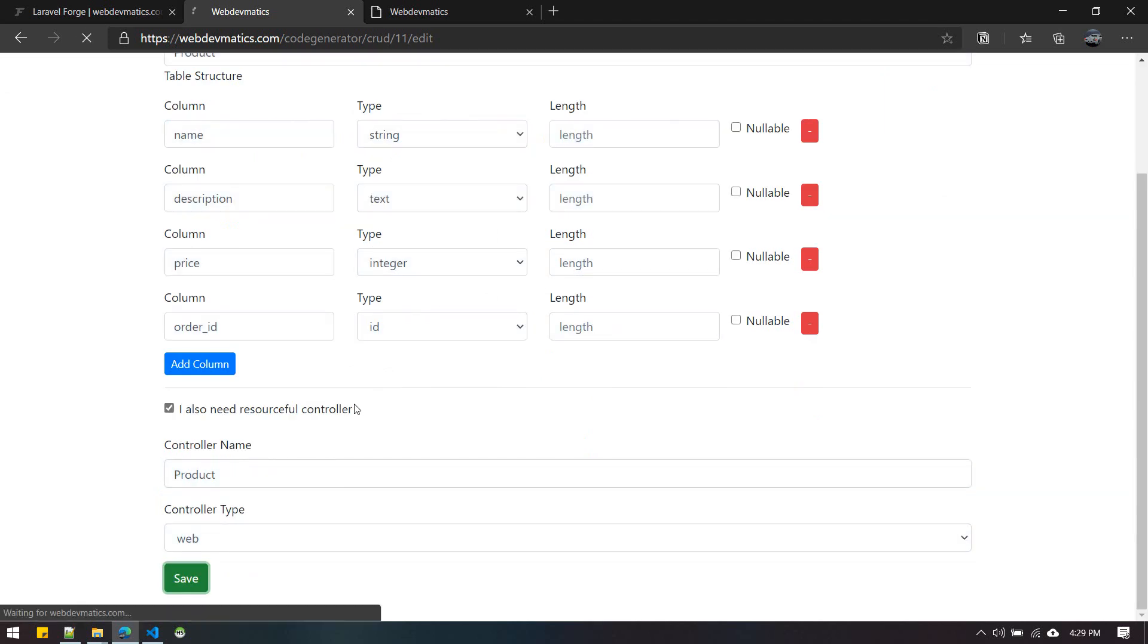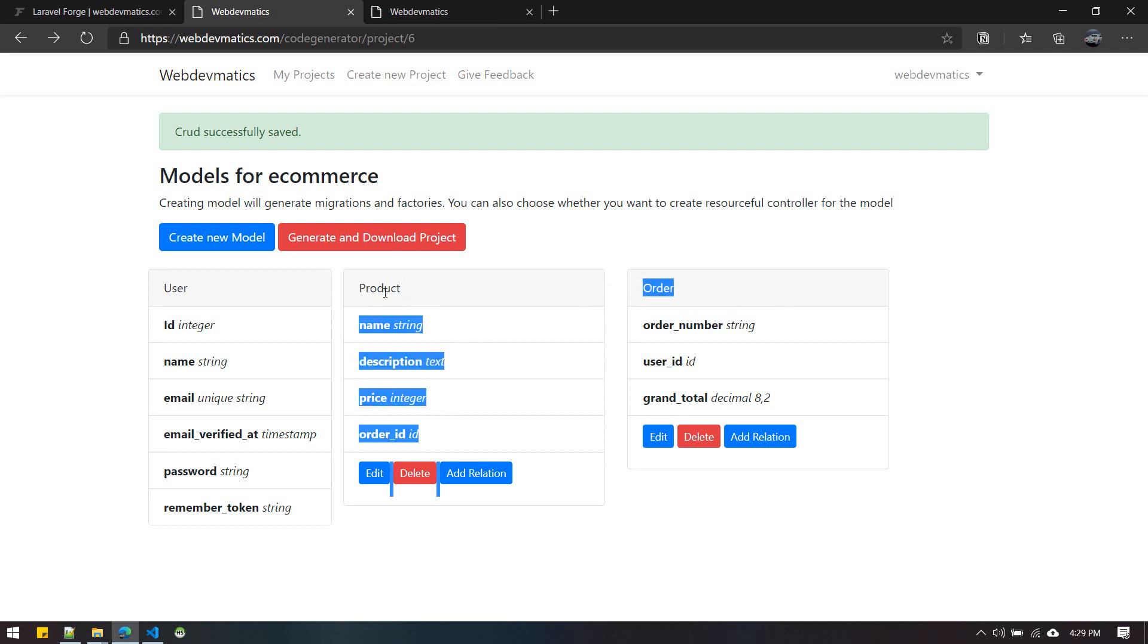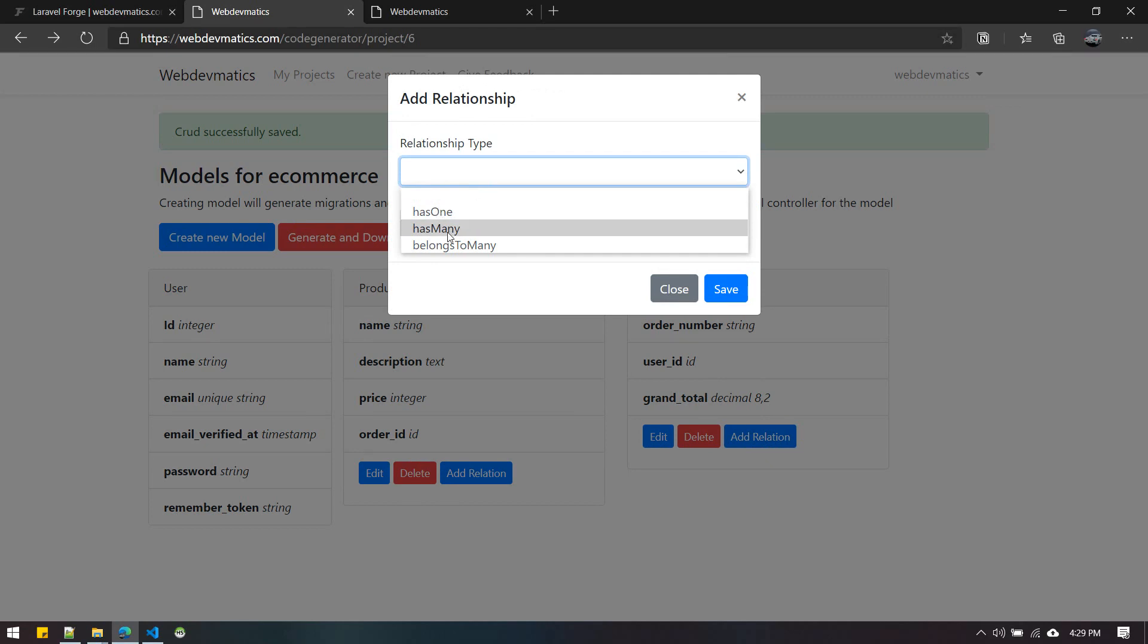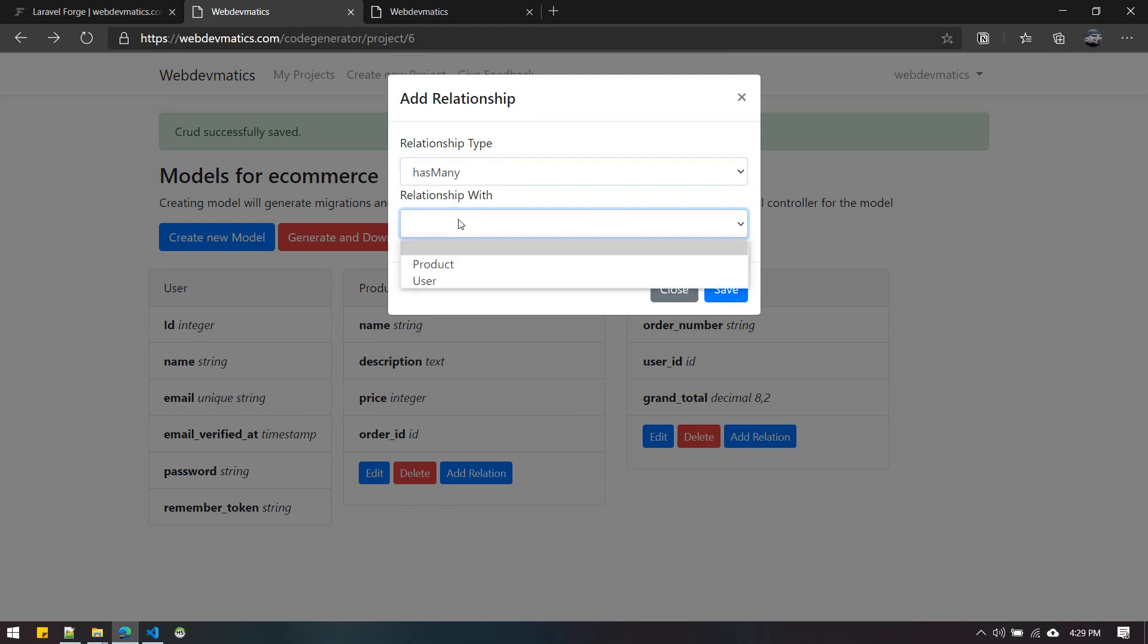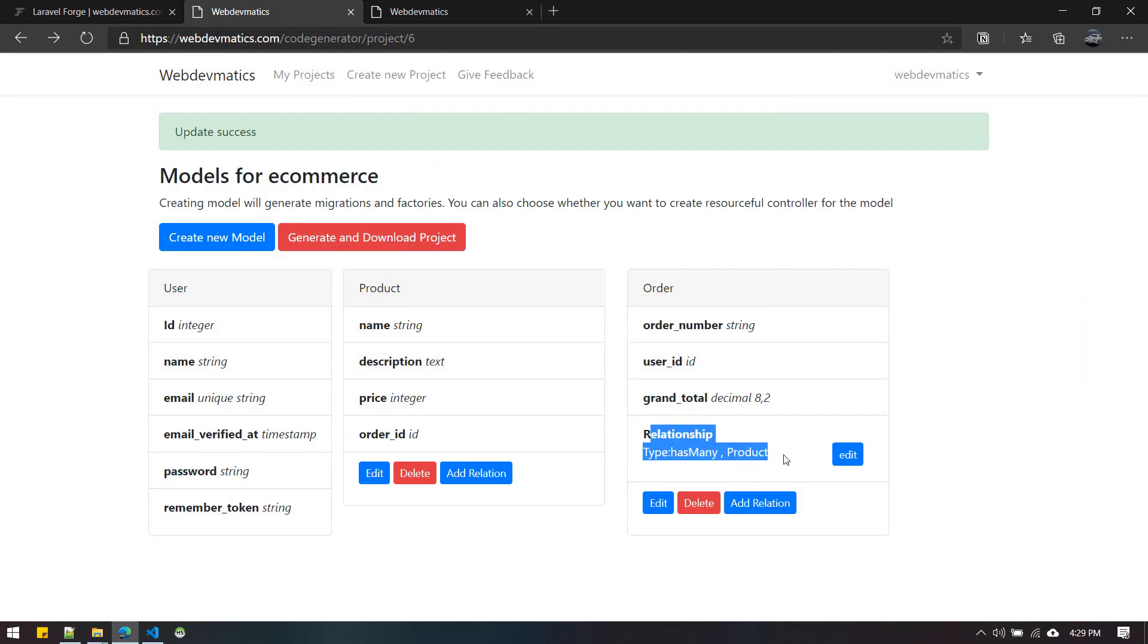Save it, and you want to make Order has many Products. We're trying to put the relationship between these two. Add relation, relationship type Order has many Product, just save it. So we have this has-many Product relationship.